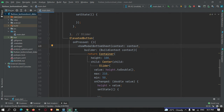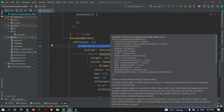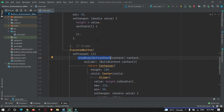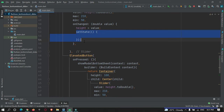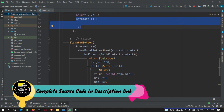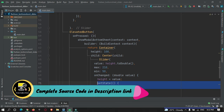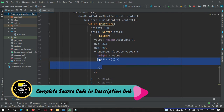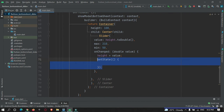So anything inside this bottom sheet will never get updated because it is of type stateless widget. Even after calling `setState` inside this bottom sheet, it will not get updated — as you can see, the slider is still not moving.